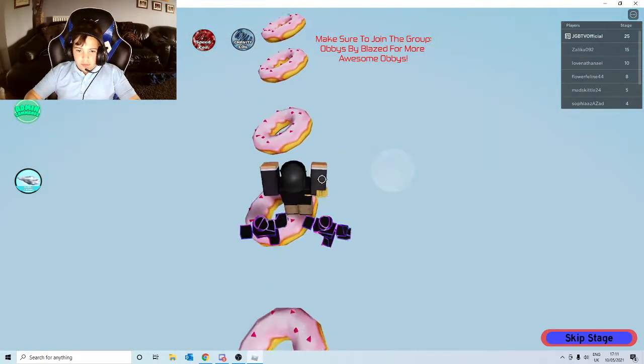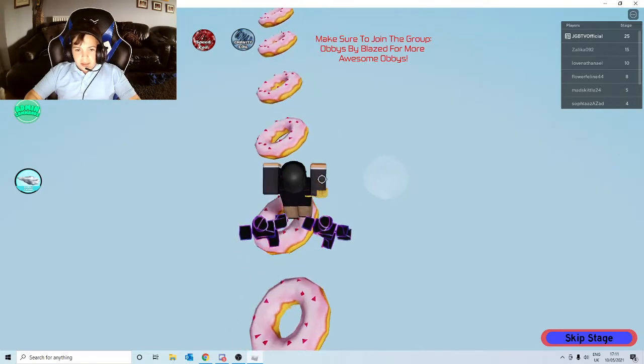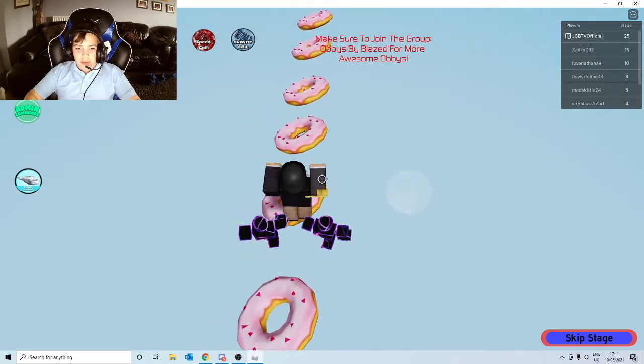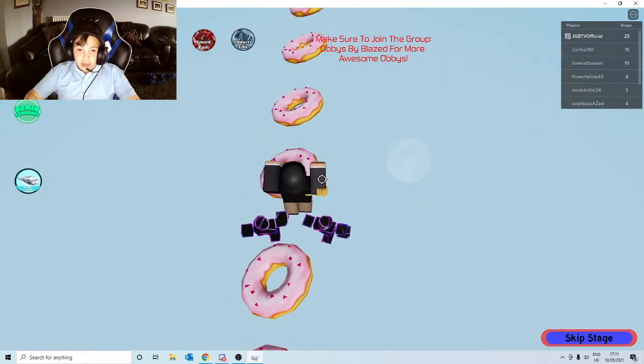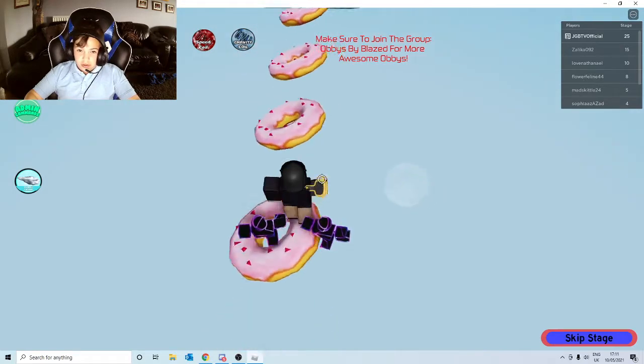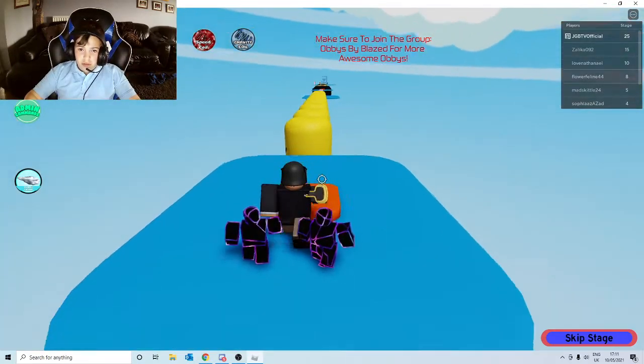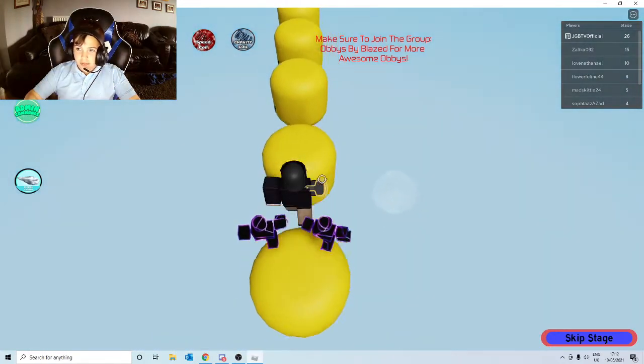Jump on the donuts. I mean, I think this is getting a bit random now, with Dominus Frigeruses and donuts and yeah. And then Roblox noob heads. I think they were running out of ideas.